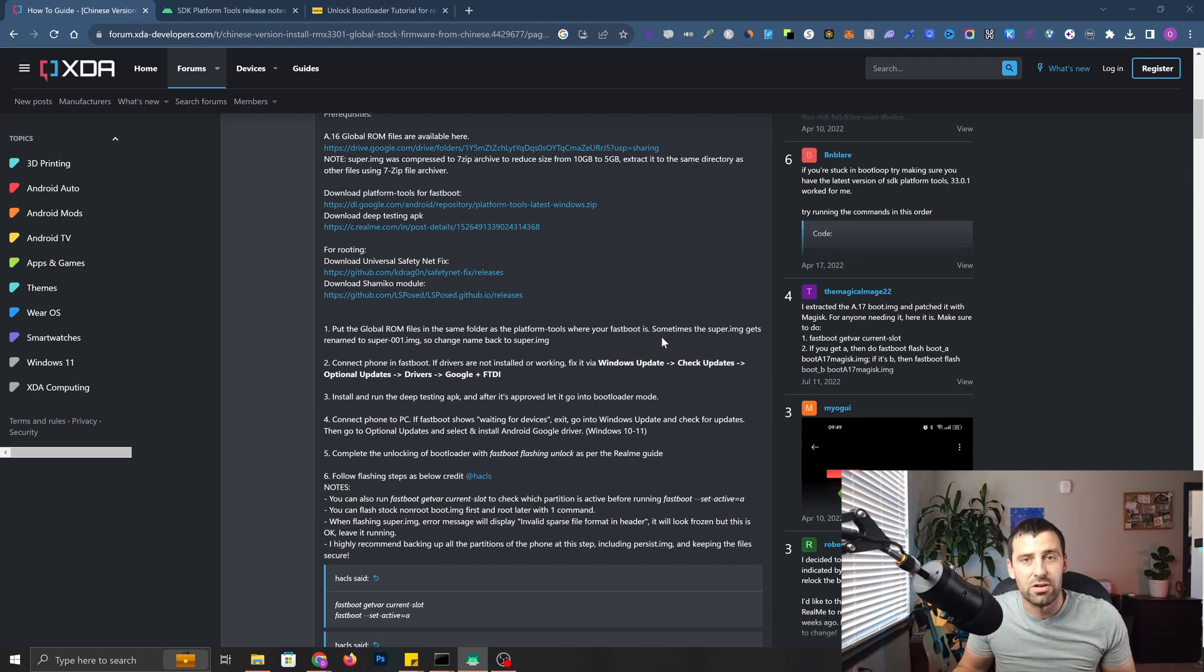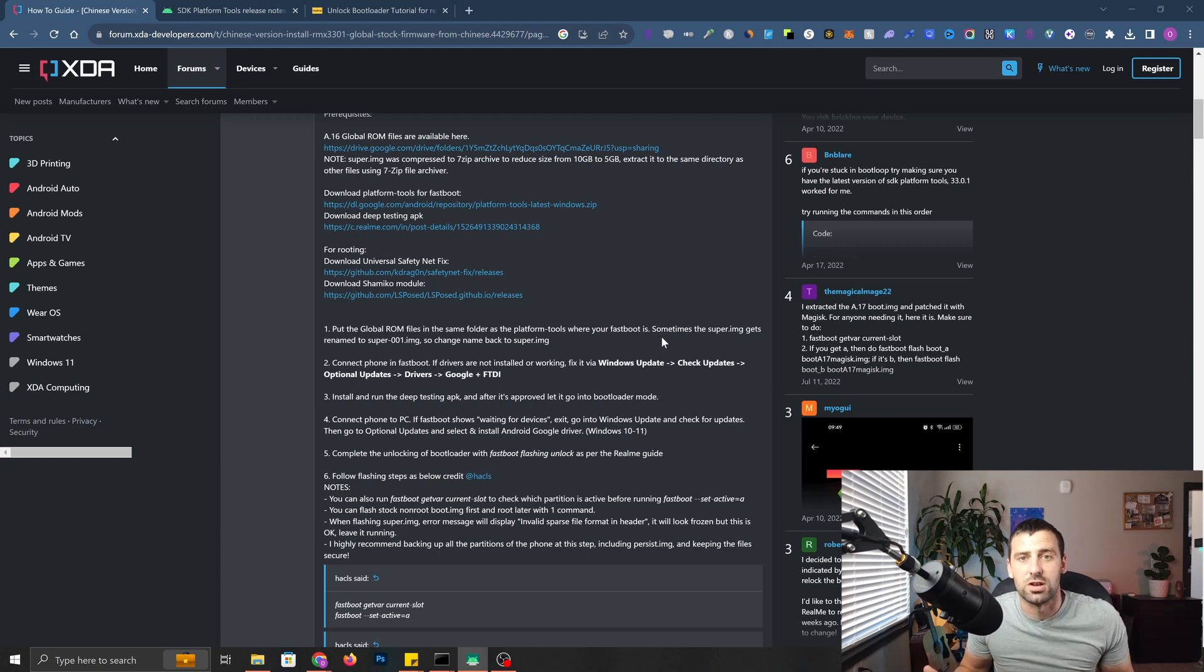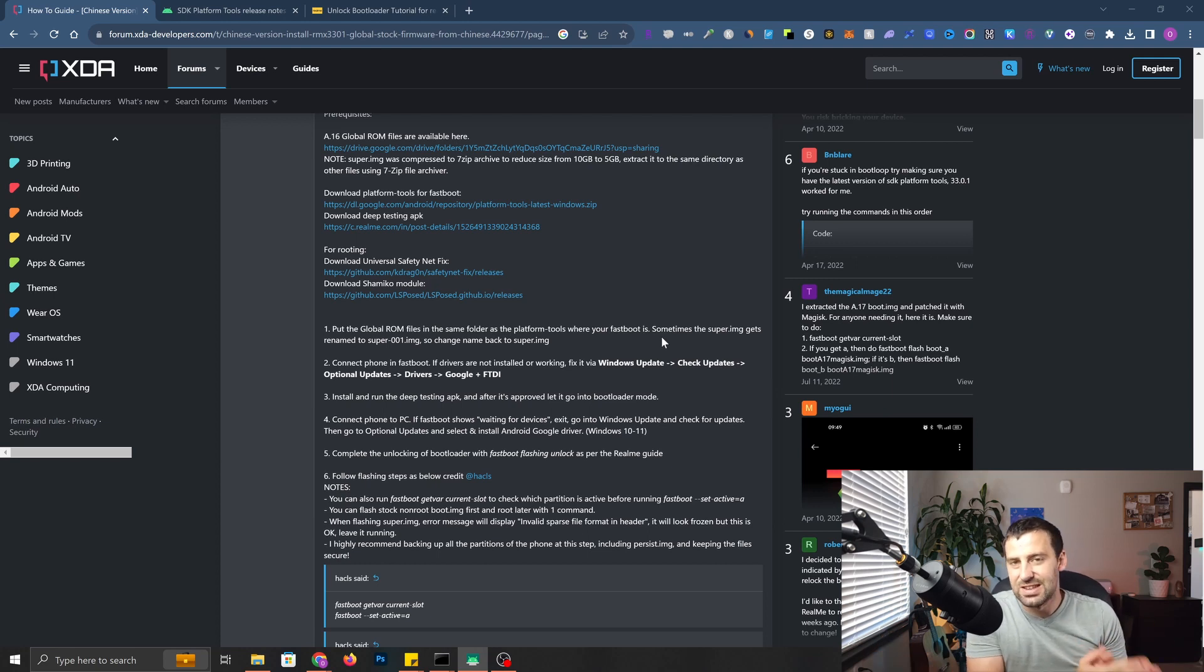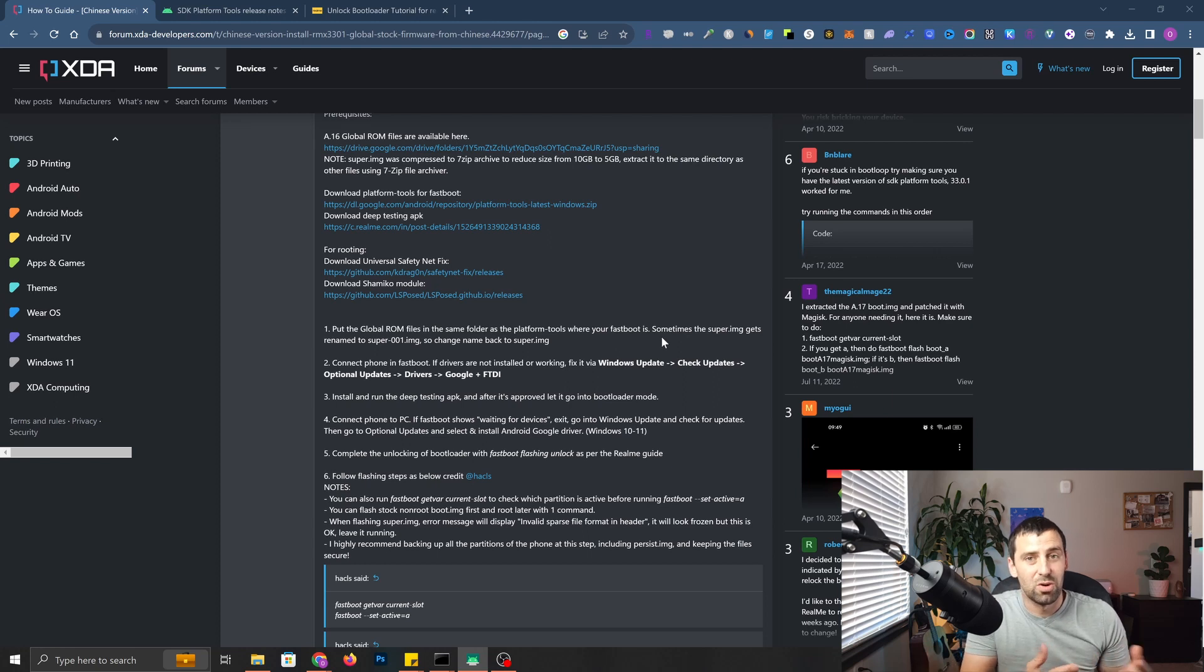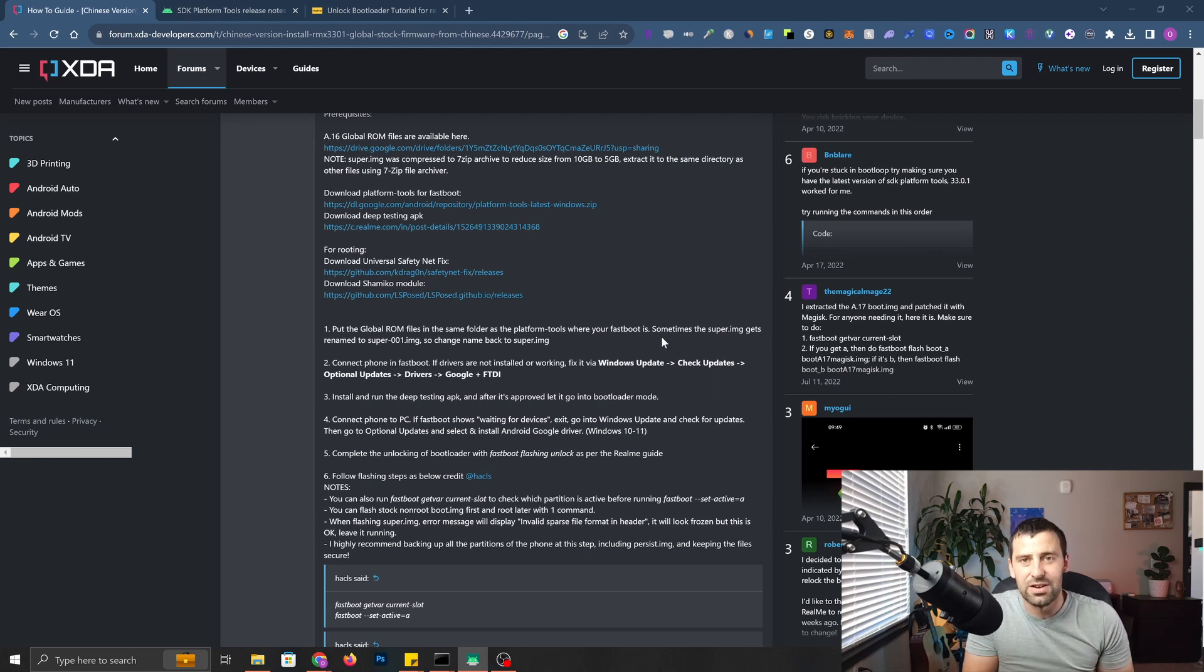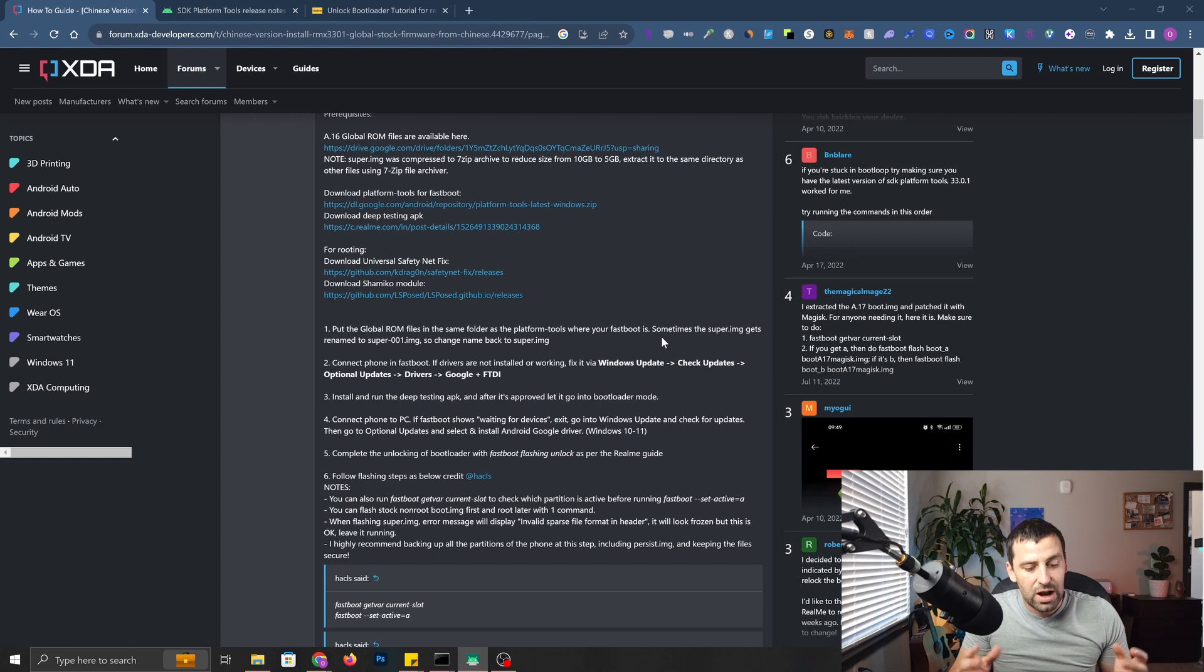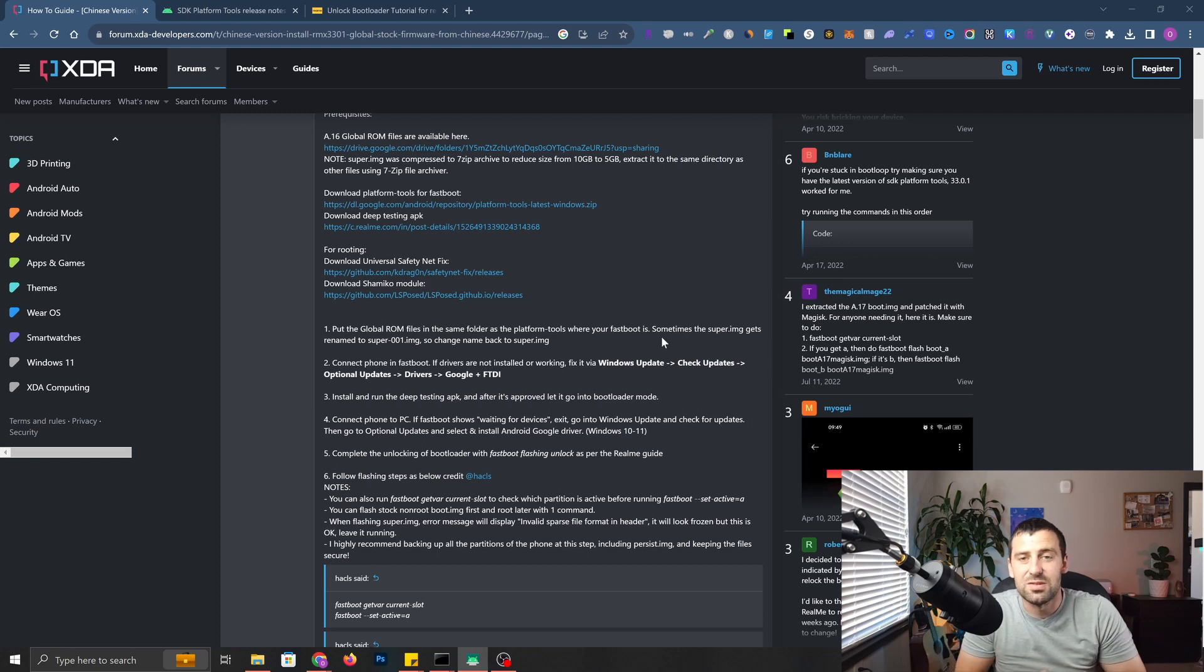But the problem there is that the bootloader was unlocked. So we're going to be following exactly the same thread from XDA developers. Apparently it was available already over a year ago, but I never got my hands on it. But now I actually want to do this.